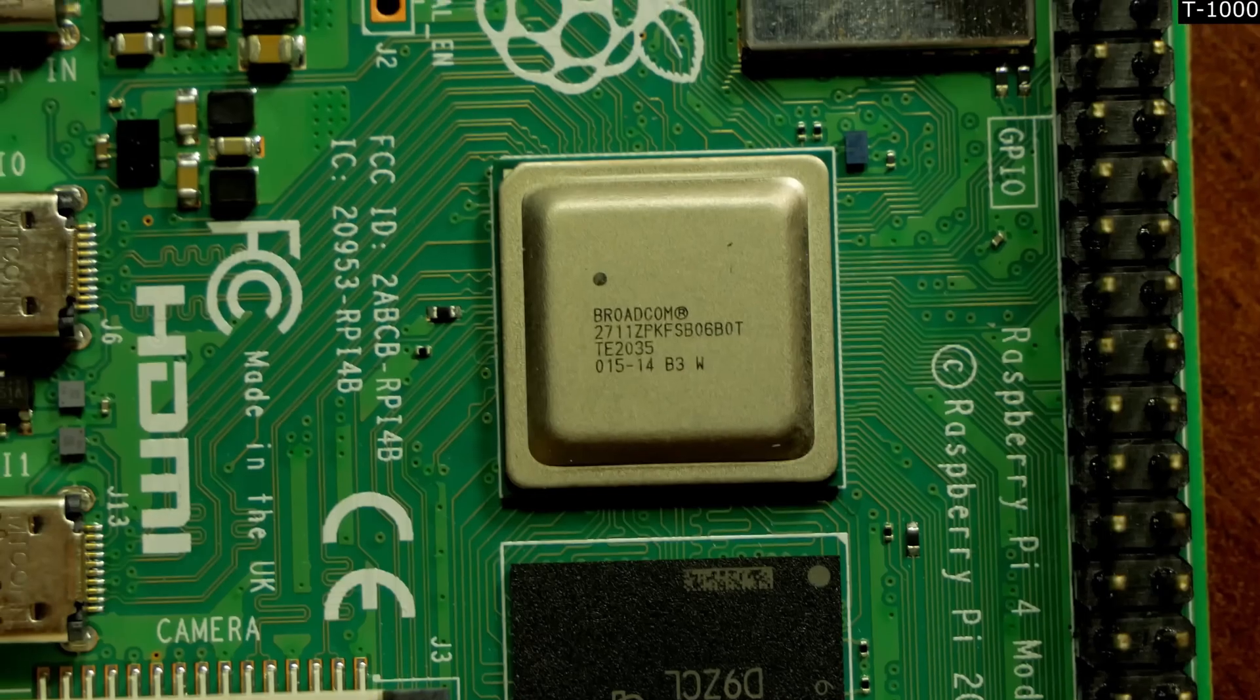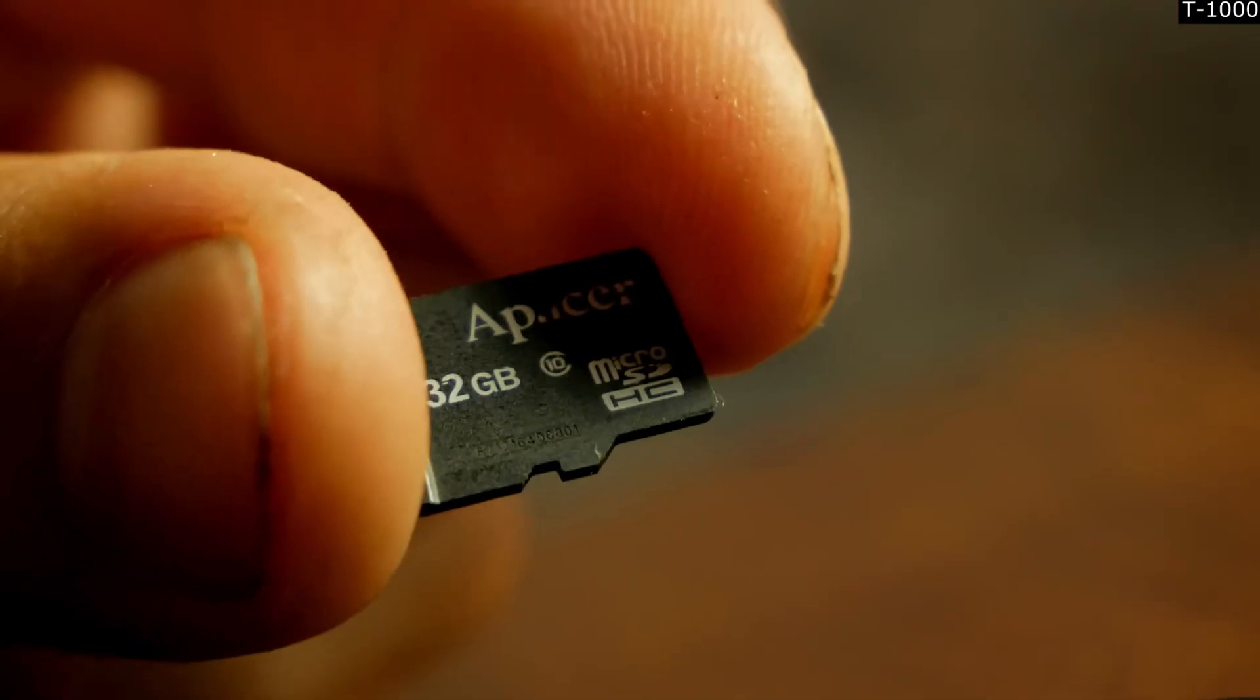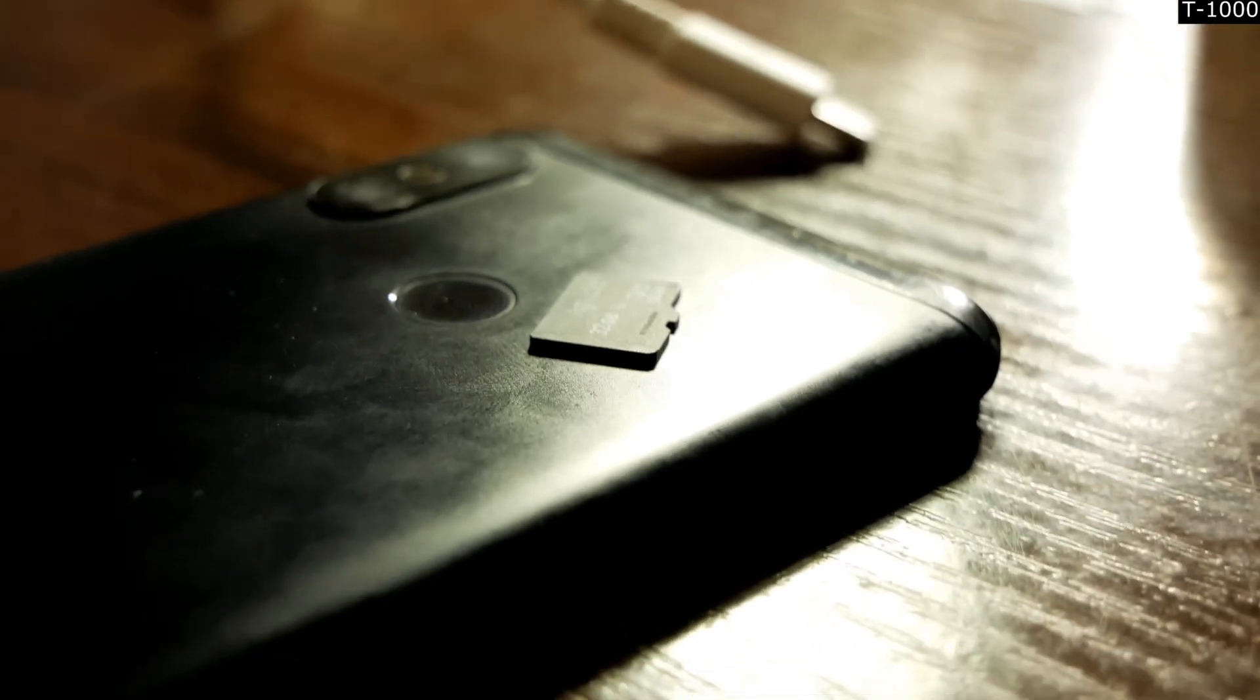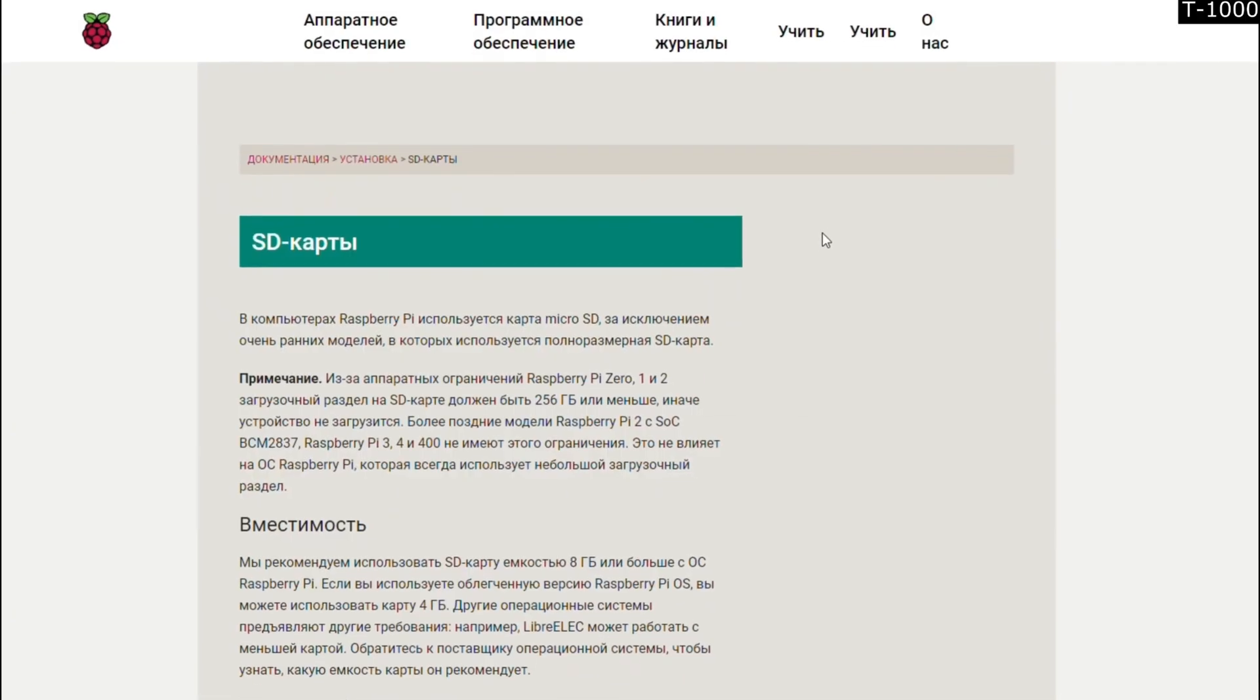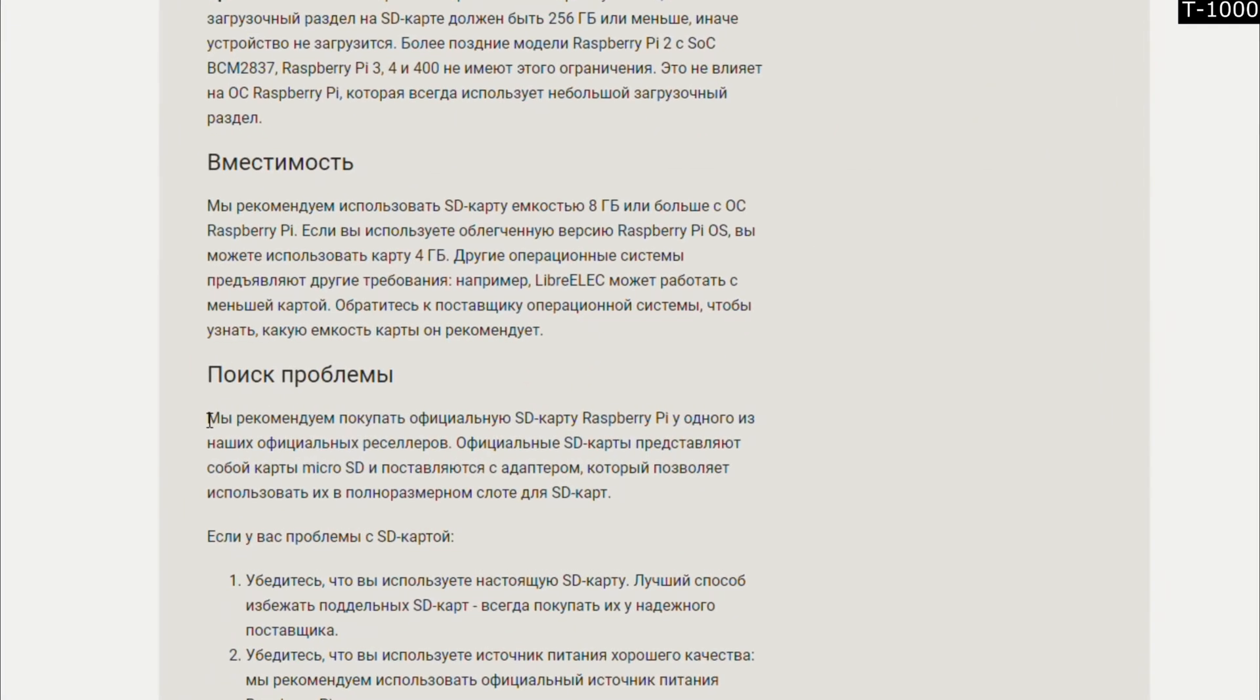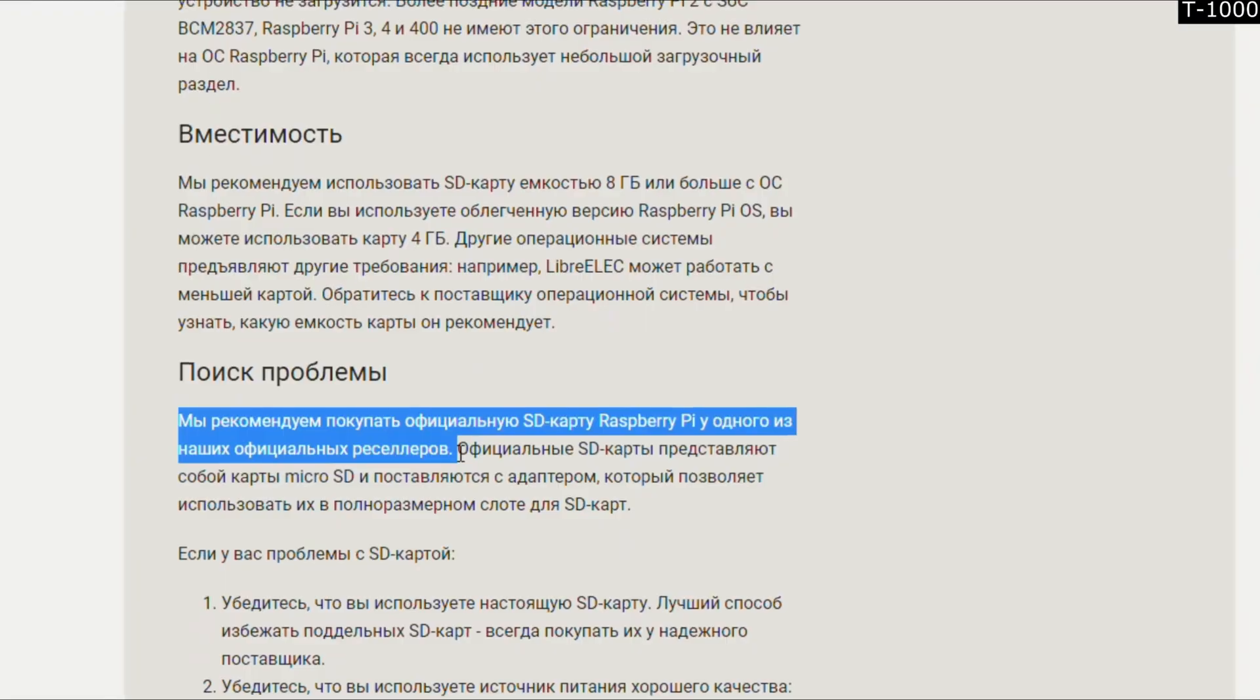Then I noticed that the CPU is slightly hot, and I suspected that the slow memory card might be a bottleneck. The card is almost 10 years old. But the developer's website didn't say what specifications are required for it. They recommend buying their official memory card.